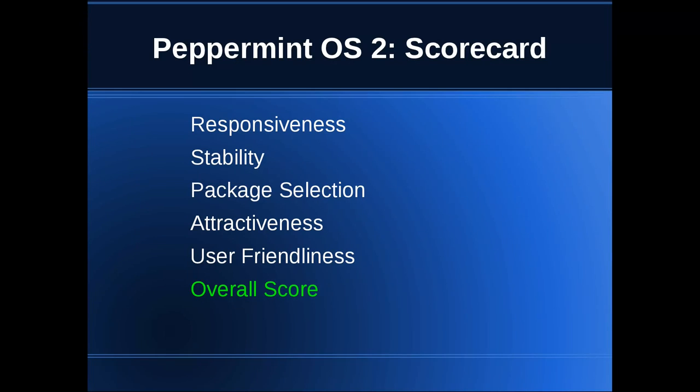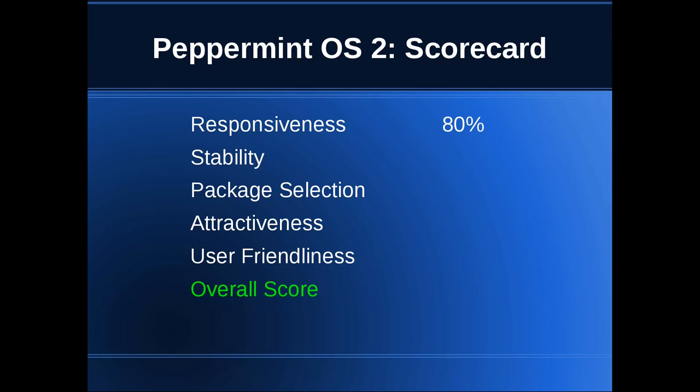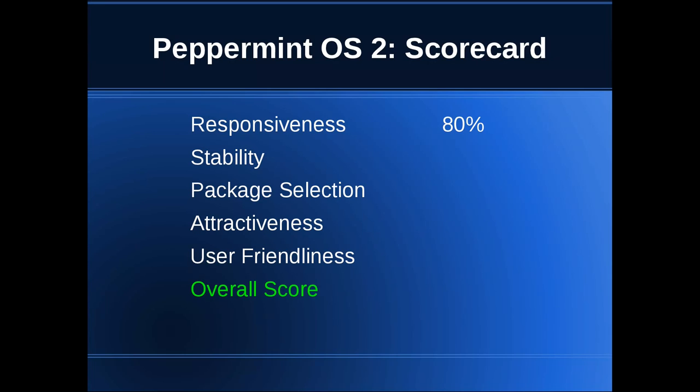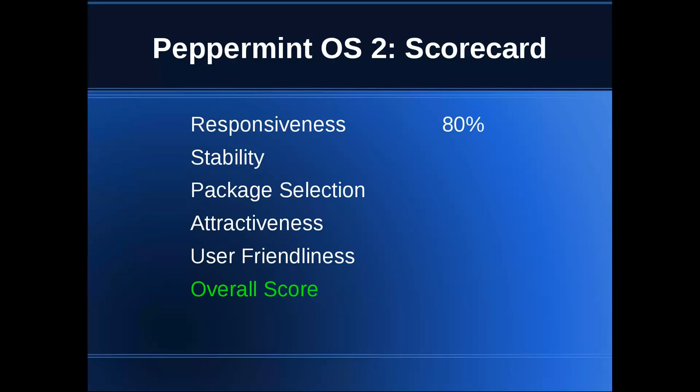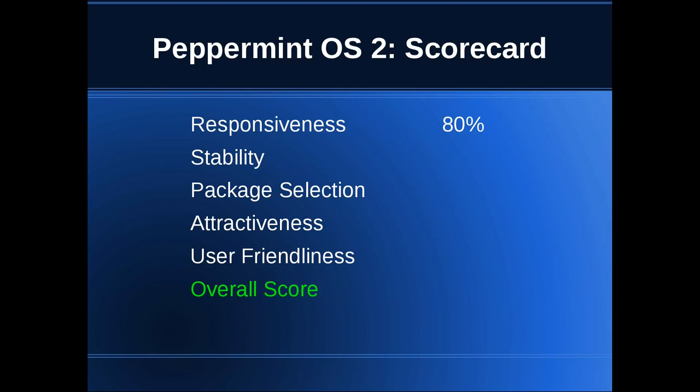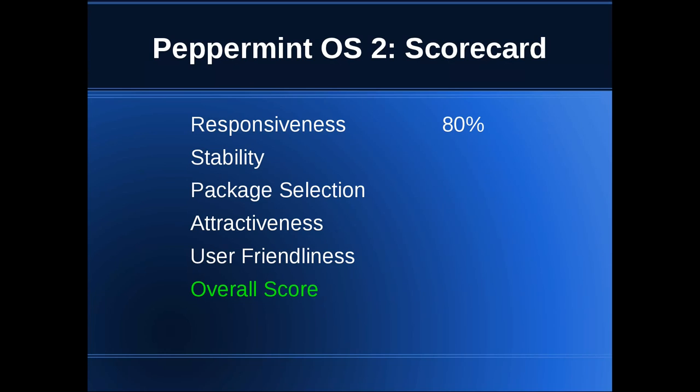Responsiveness, yes. I gave it an 80% because while it was responsive just like Ubuntu would be, when you actually started getting into the web applications, I've got a 1.5 megabits per second connection, which isn't the fastest in the world by any means, but it's also not terribly slow compared to some people's connections.